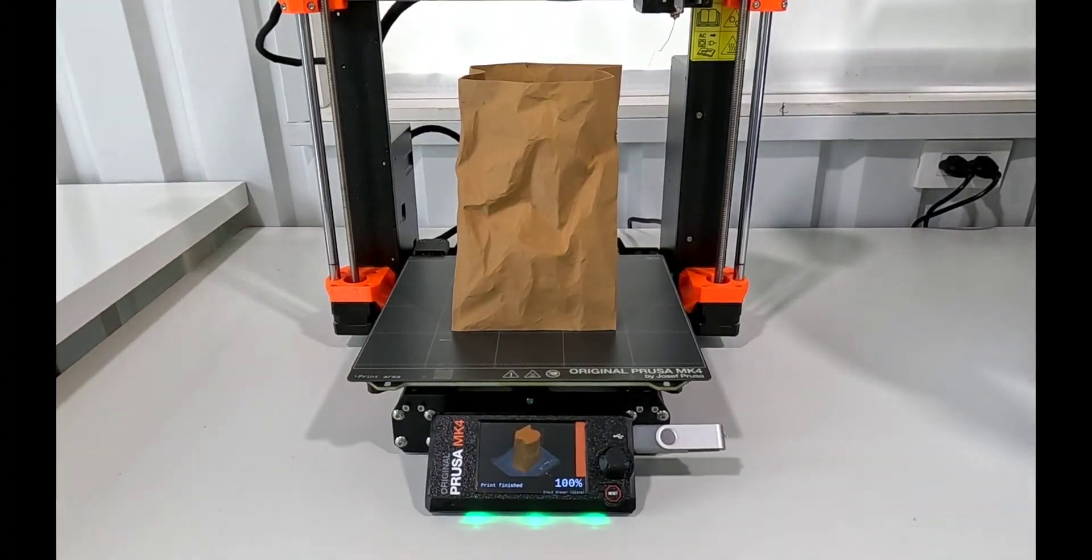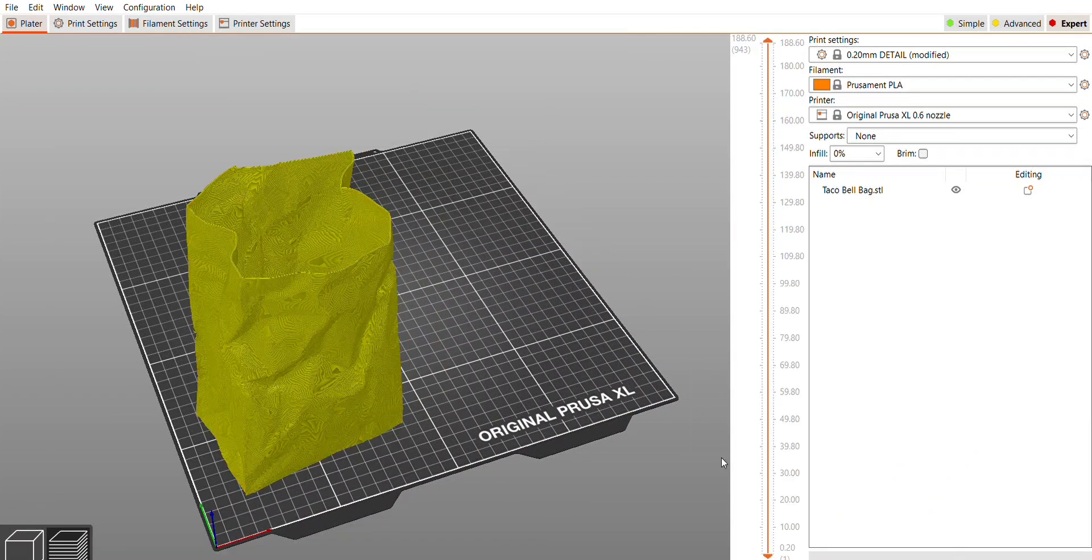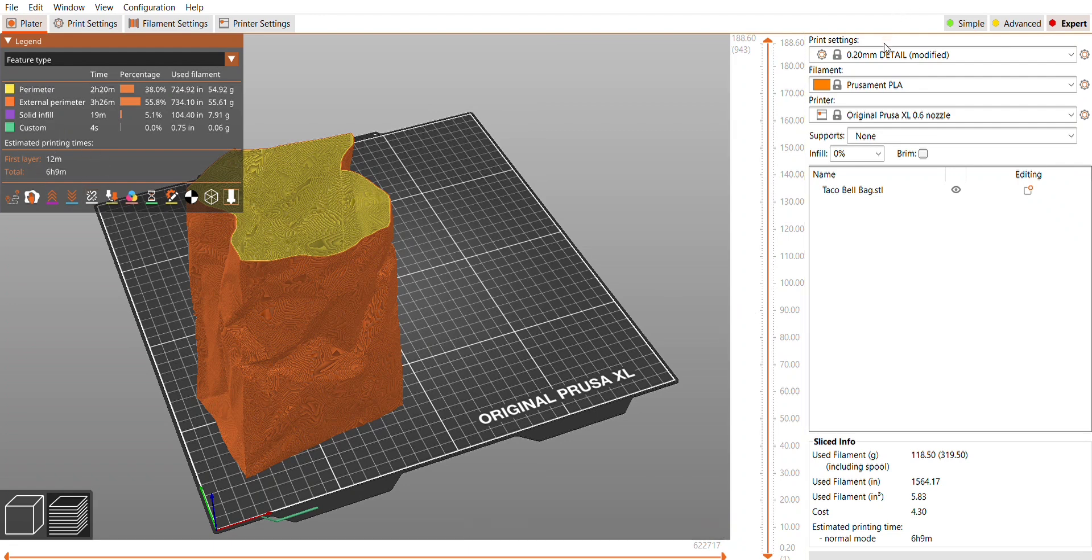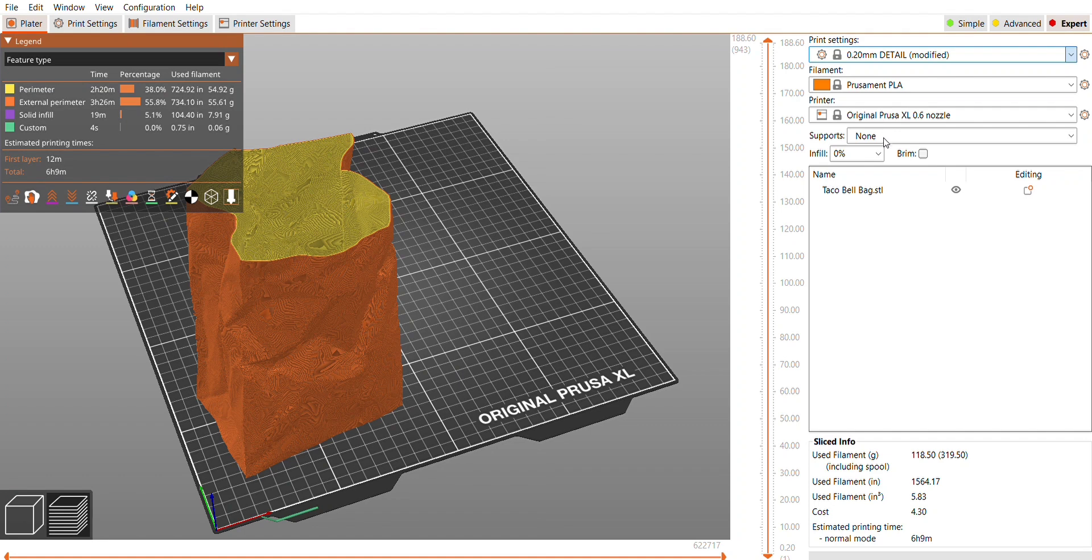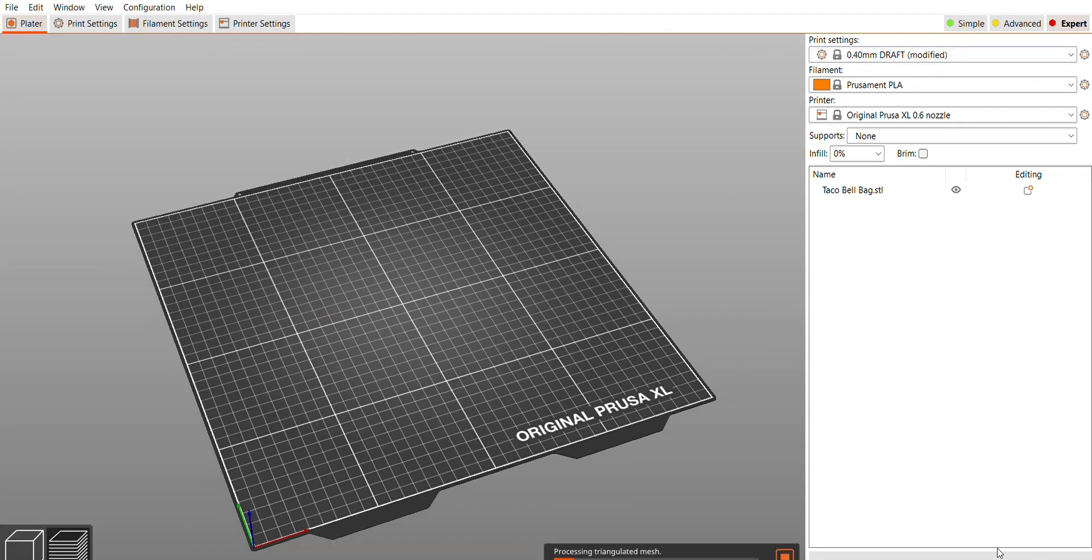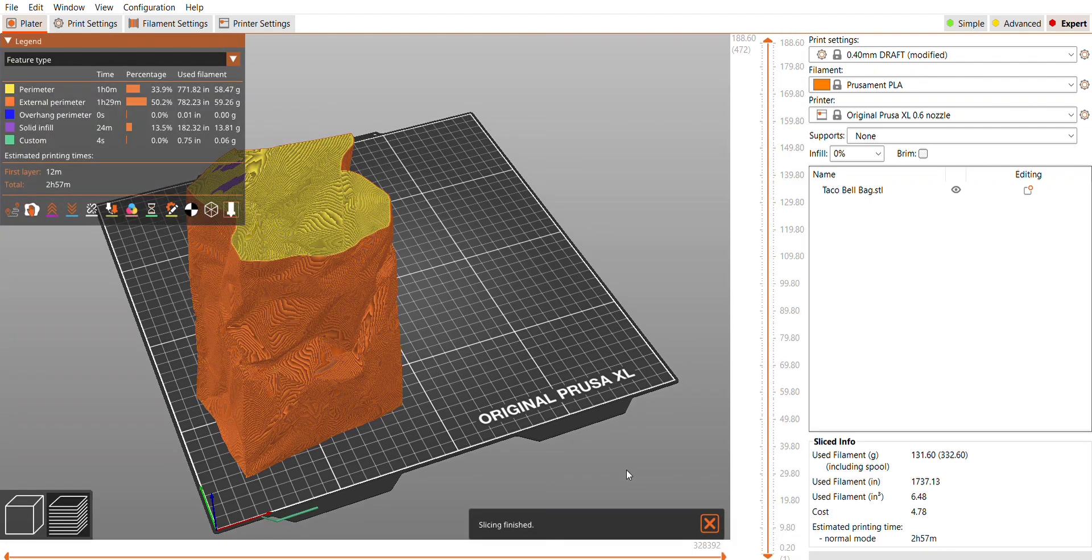I keep all the same settings and just swap over to the XL with the 0.6 nozzle. I kept that 0.2 layer height at first because I wanted to compare, but it looks like it's going to take over six hours and be 118 grams. That time frame - I just feel like I want to compare something that's a similar time frame. So I swap it and change it to a different layer height.